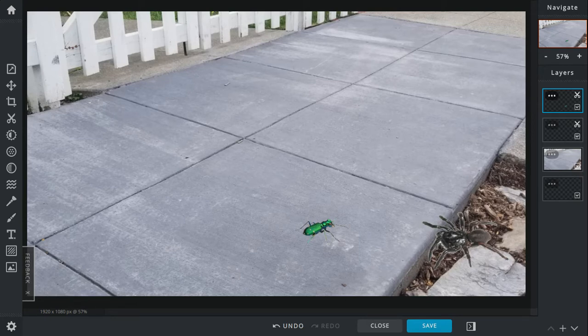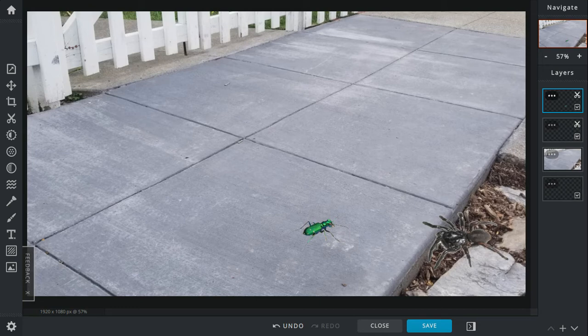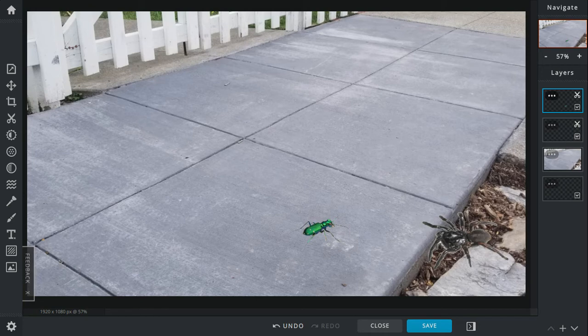The tarantula's weapon is its fangs and pedipalps to pin down opponents. While the tiger beetle's weapon is its jaws which can just cut through any insect it preys on.